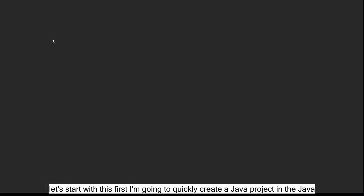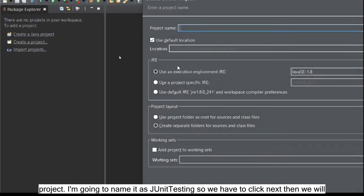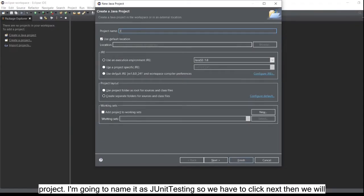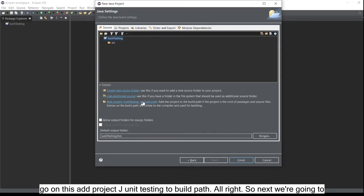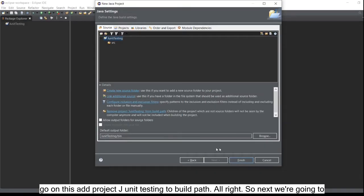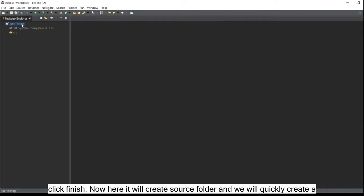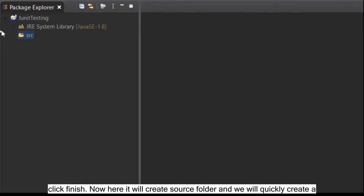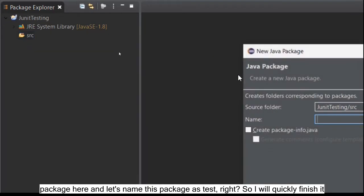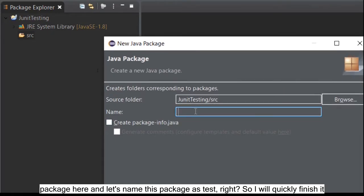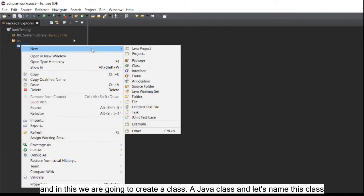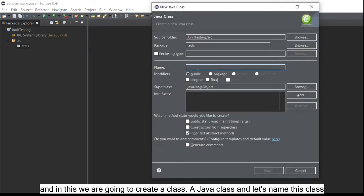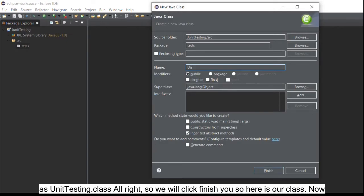Let's start. First I'm going to quickly create a Java project and name it 'JUnit testing'. We'll click next, add the project to the build path, then click finish. It will create a source folder, and we'll quickly create a package named 'test'. Then we are going to create a Java class and name it 'unit testing class'.